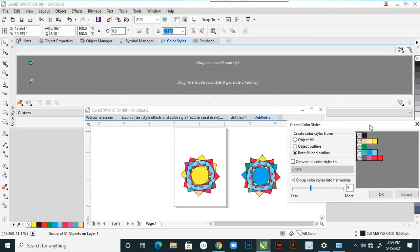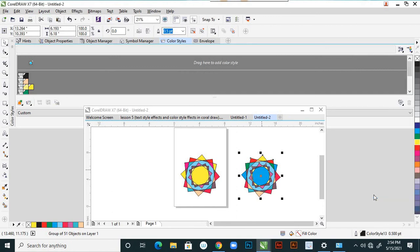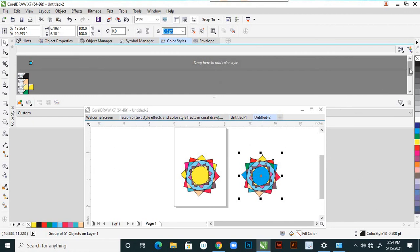That means — here, how many colors are there? One, two, three, four, five colors. If you want to add seven — save okay. One, two, three, four, five, six, seven — okay. So those are the seven colors added here. See there — those are the colors added.